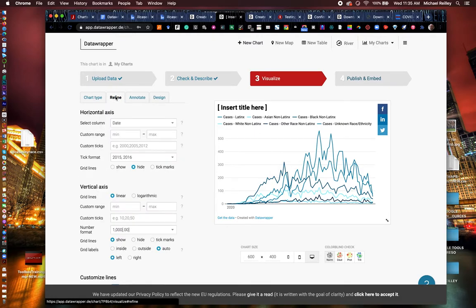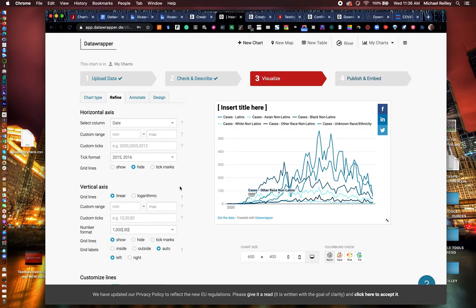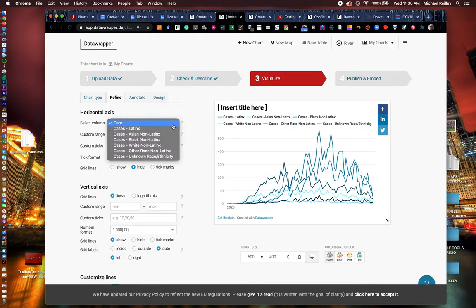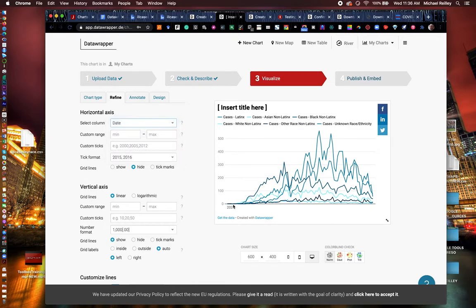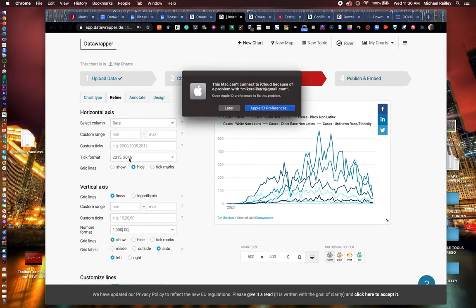So let's go back to the refine tab here. And notice our x-axis is acting a little funny here. It allows you to choose what category on your spreadsheet you want to have your horizontal axis running off of. And we want it to run off the date down here, obviously, but go to tick format.